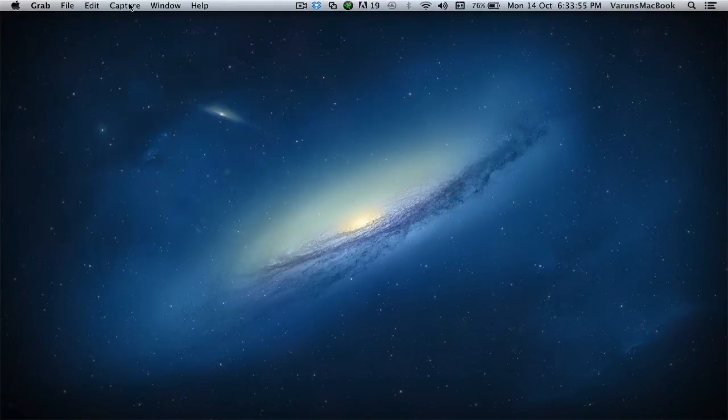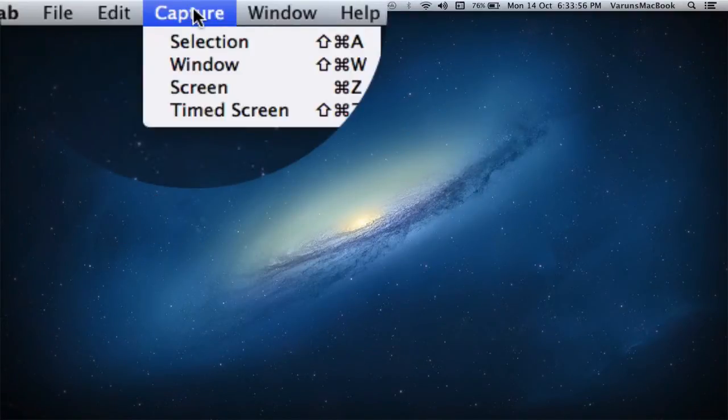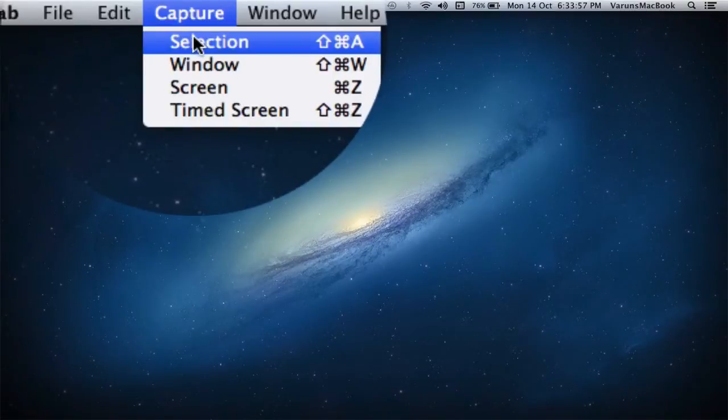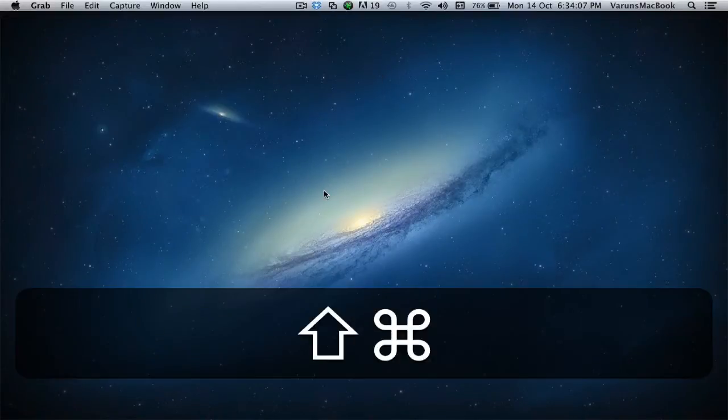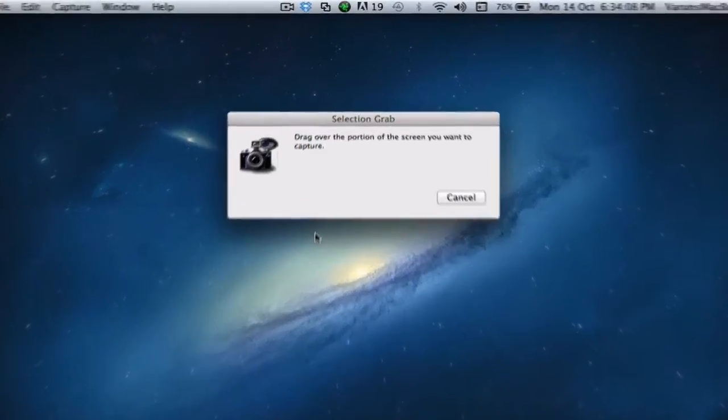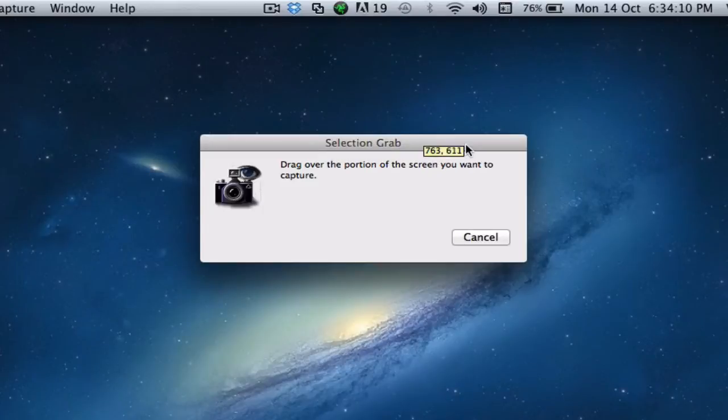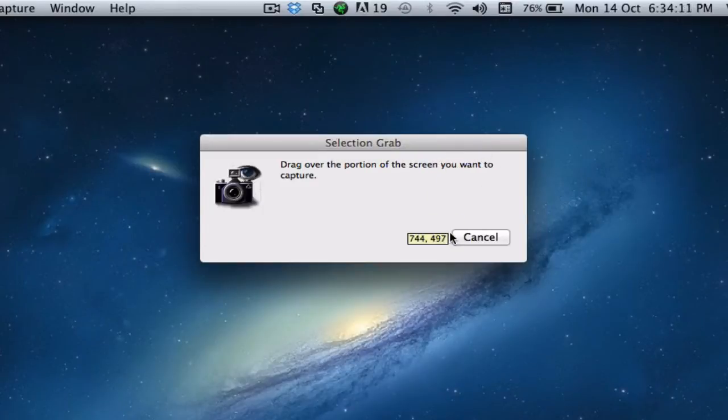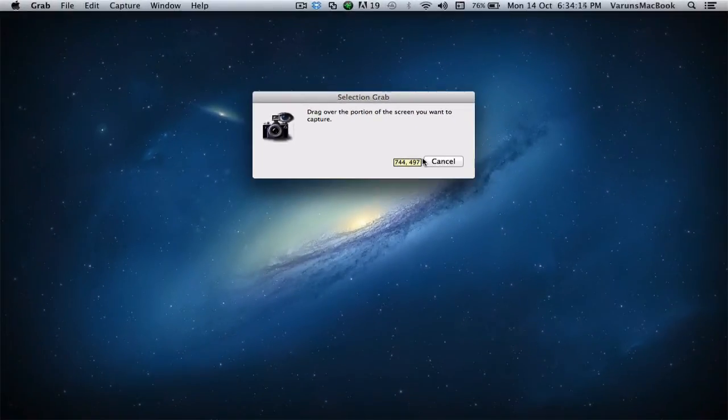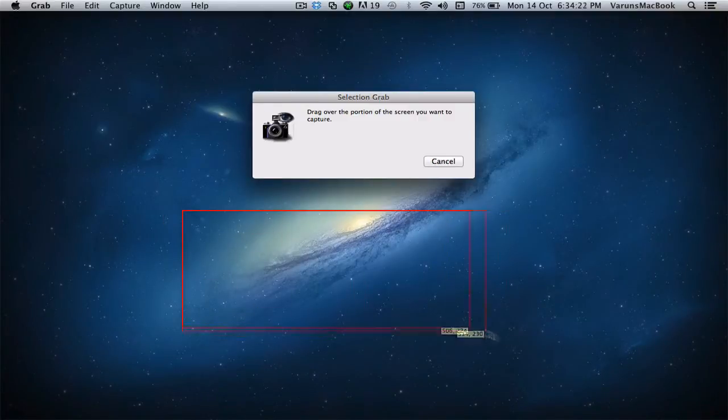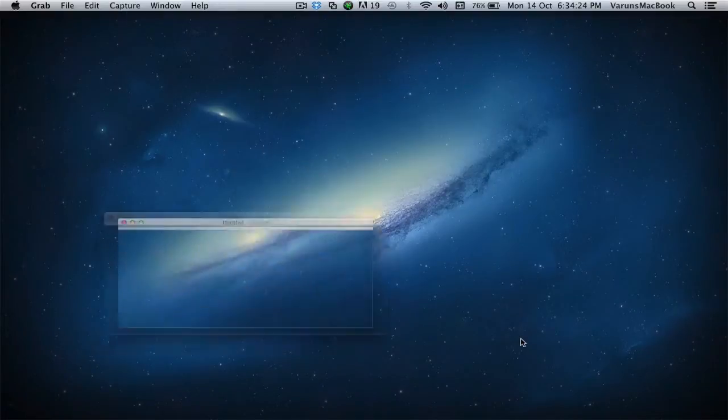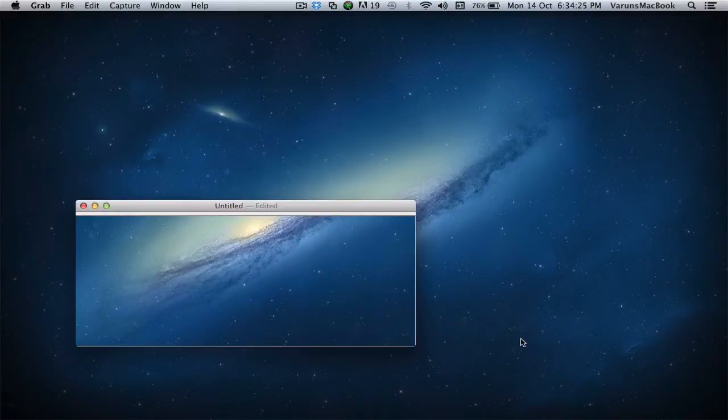So if you go ahead and click on Capture and Command Selection, or simply hit Shift Command A, we will see a window called Selection and Grab. And it says drag over the portion of the screen you want to capture. So just do exactly what it says. It's that simple.